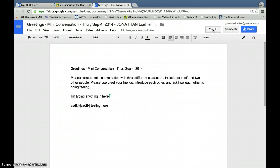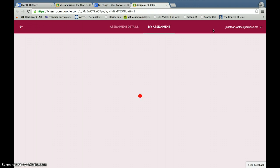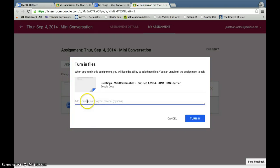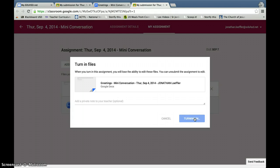You can click Turn In, and then click Turn In. If you want to send me a little note, you can do that. And once you've done that, or you don't have to send me a note, you just click Turn In again, and that should do the trick.